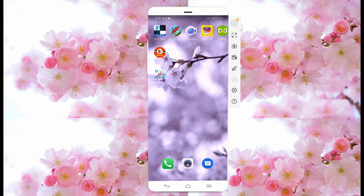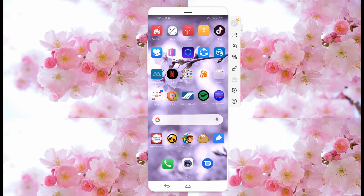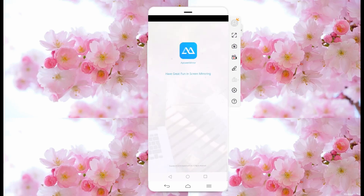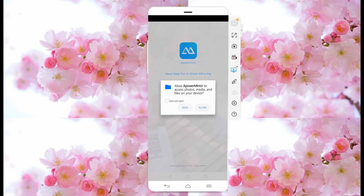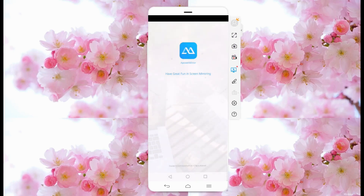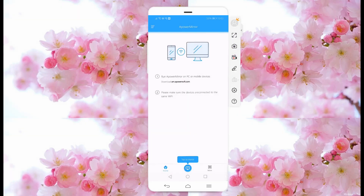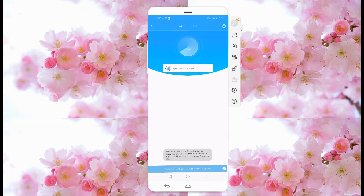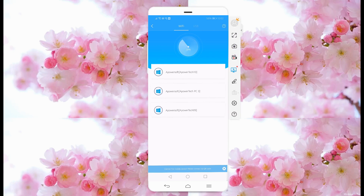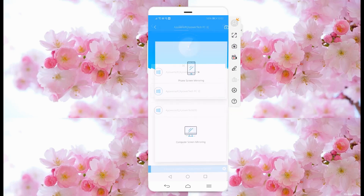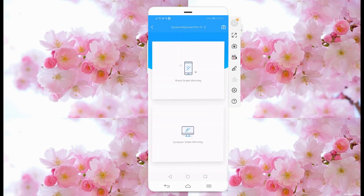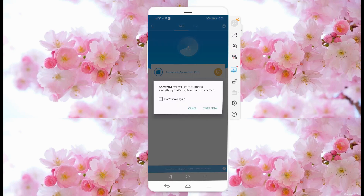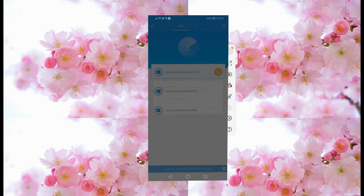On your phone, launch the app, allow the access, then click the blue M button. Wait until your PC name is detected. Now tap the name of your PC and choose Phone Screen Mirroring.